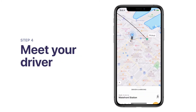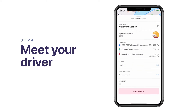Congratulations, you've booked your first ride! You'll now see a summary that includes your vehicle details, pick-up and drop-off location, any walking directions, and your estimated pick-up and drop-off time. If you need to cancel your trip, that's no problem — tap on the Cancel button at the bottom of the trip details screen. At any time, you can view or hide your trip details by swiping up or down.